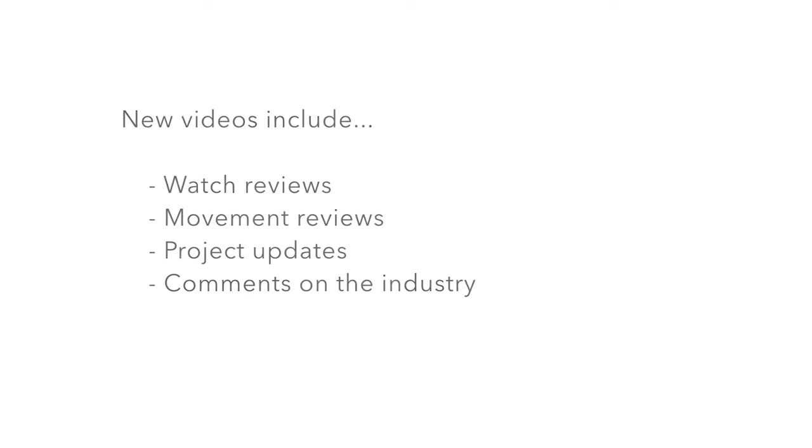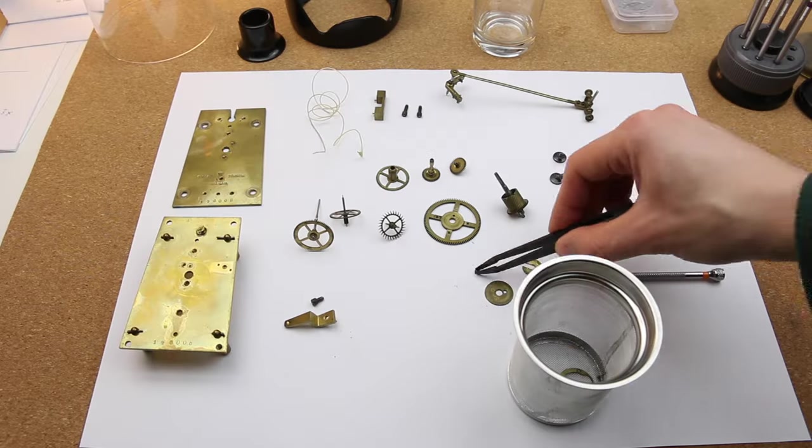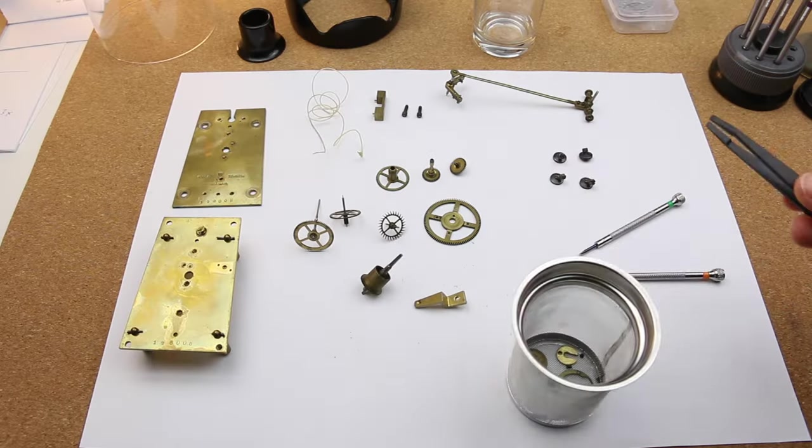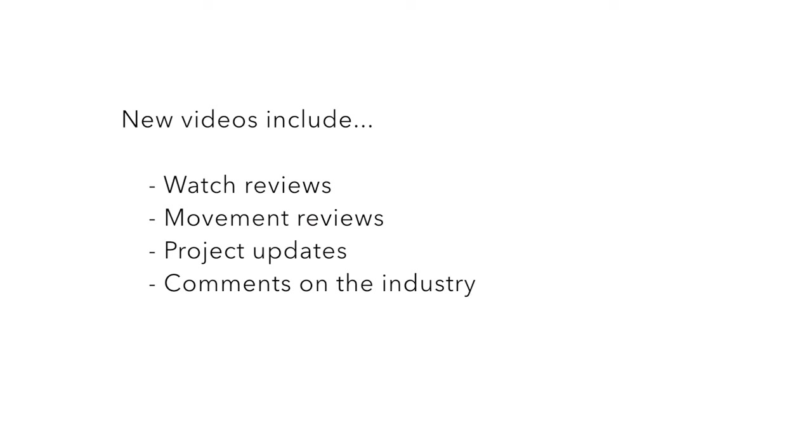The new videos in the coming weeks and months include watch reviews, movement reviews, updates on my pendulum clock project and comments and views on what happens in the watch industry at the moment.